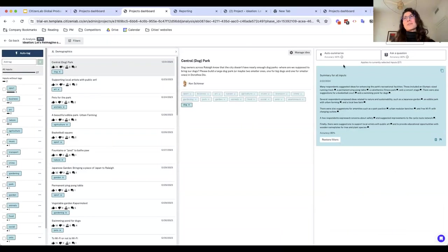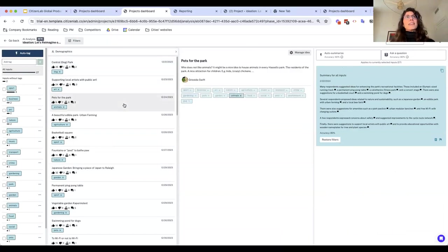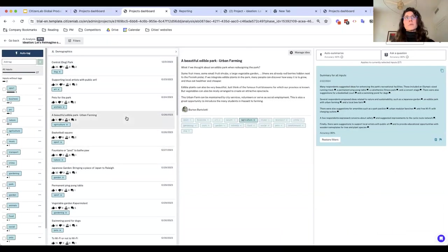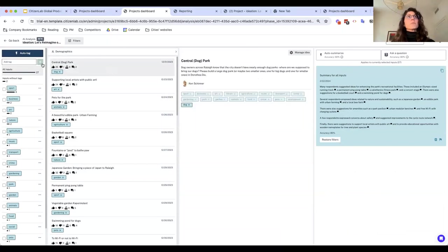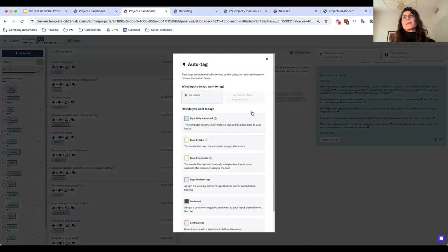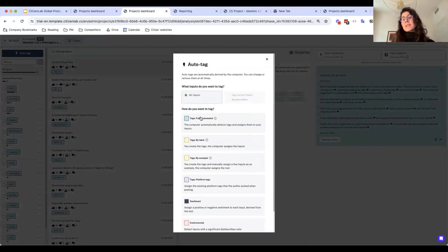Let me show you the AI Sense Making interface — it allows you to go through every single input with confidence. You can see who submitted it, their title, and the idea they submitted. As an analyst or project manager, you first want to think about how to structure the data. We have a robust tagging system with methodologies ranging from the most automated to the most manual. We can detect themes automatically — I've already selected automated tagging to show you — and it goes through all inputs and attaches a tag to each one.